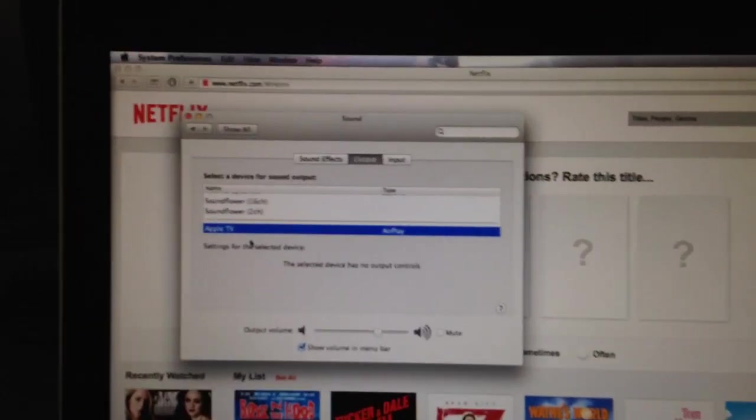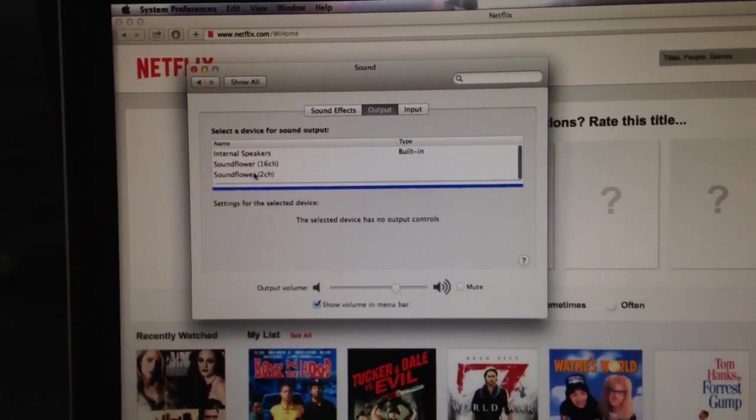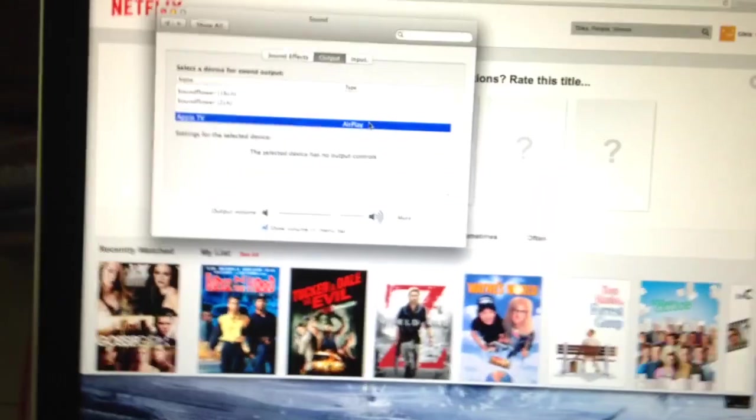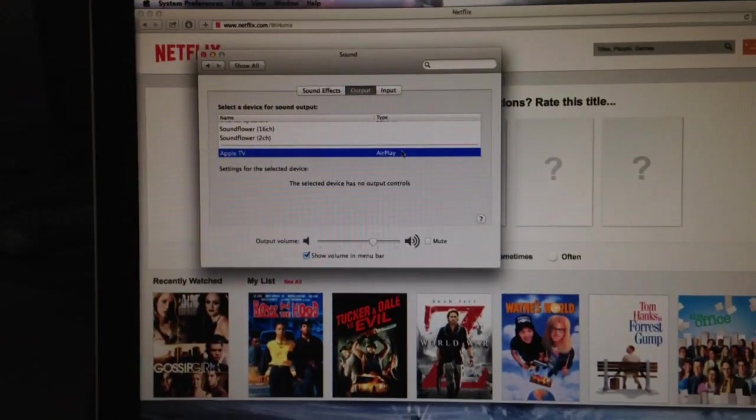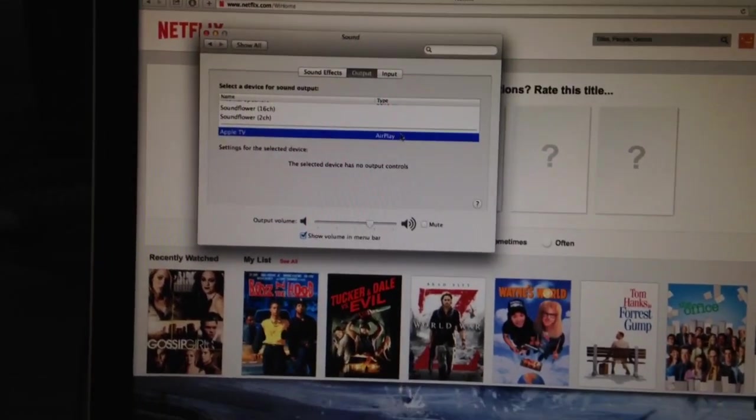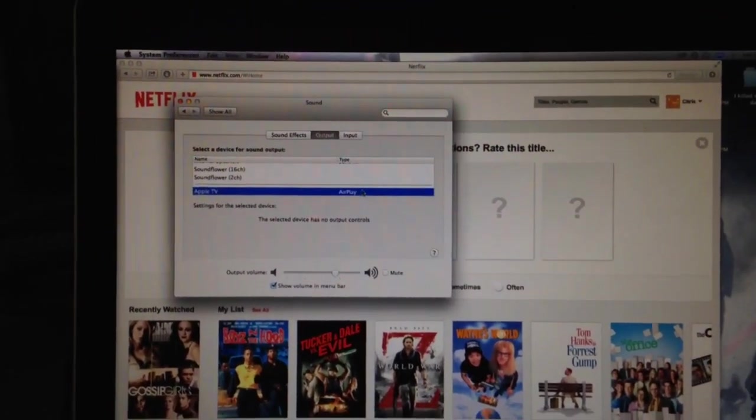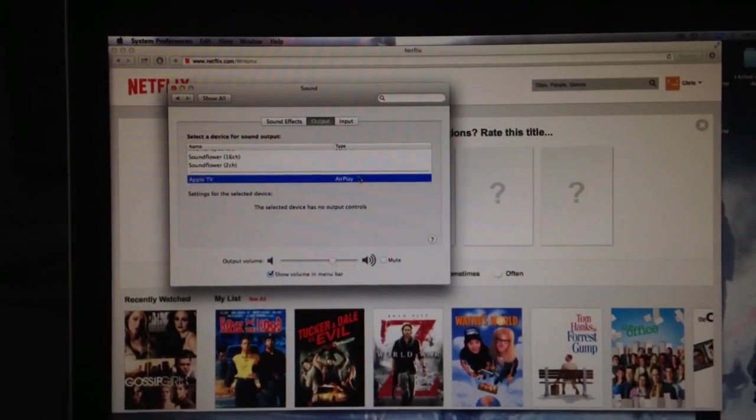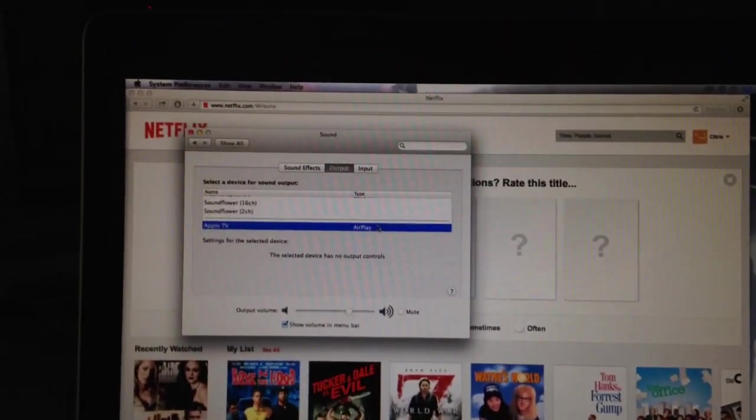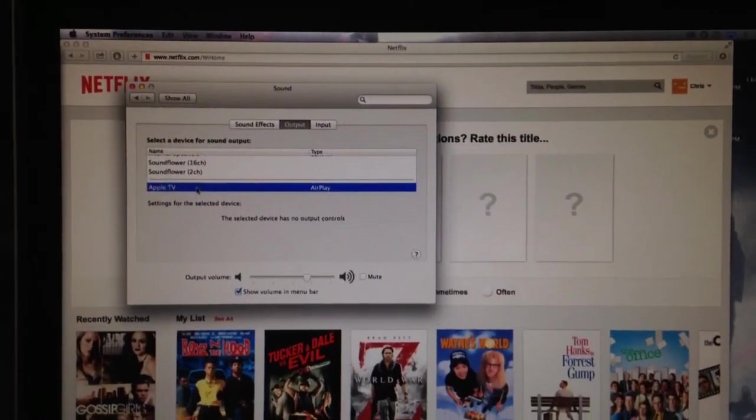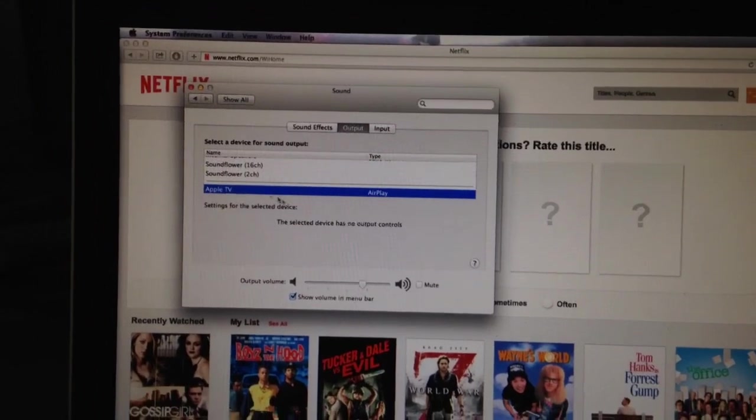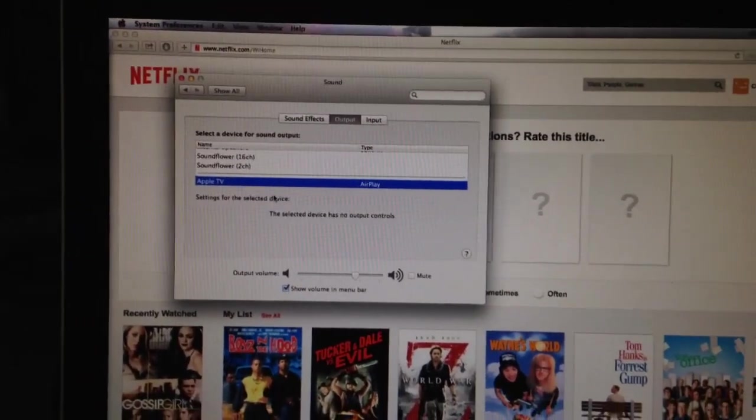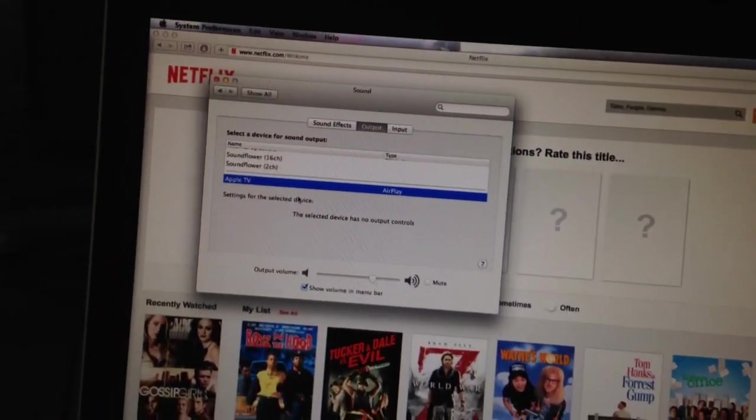What you have to do is you have to exit out of your full screen and then you got to start over. But before you start over, before you do the steps to put the display onto your TV, you have to select the Apple TV output before you start, so that your audio goes to the Apple TV before your video does. So that's how you fix that.